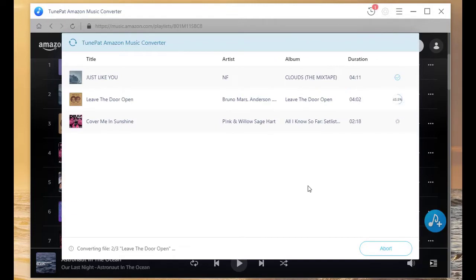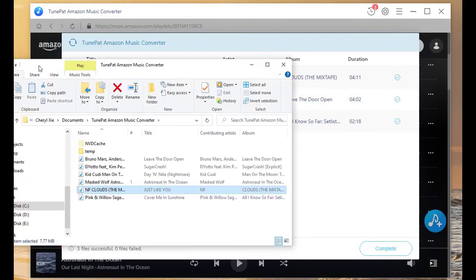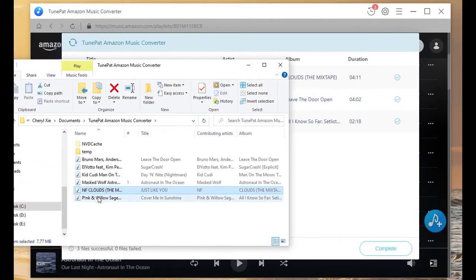Patiently wait until complete. Check the converted items on local disk.